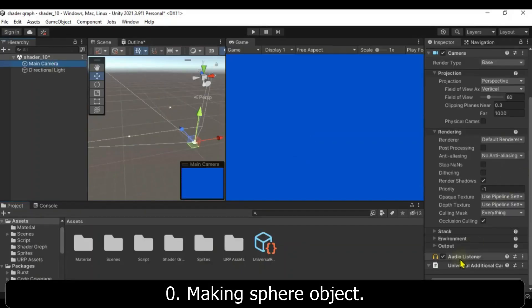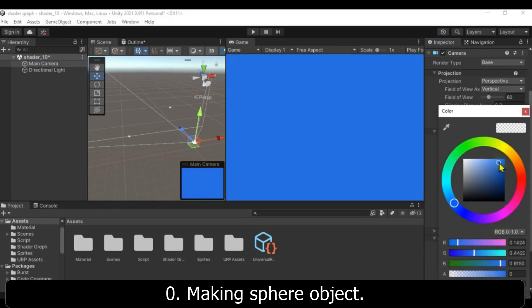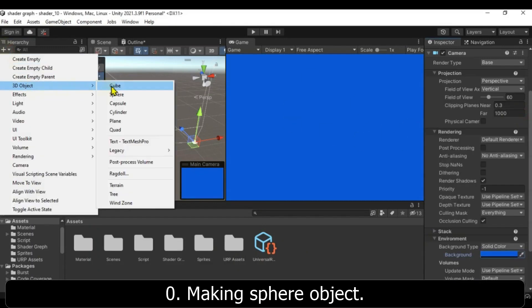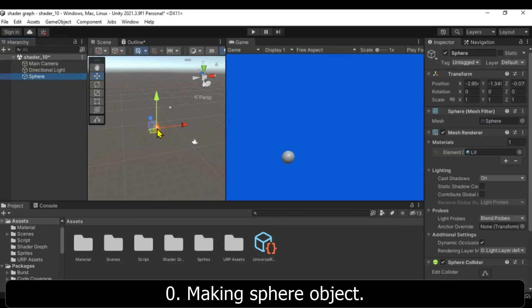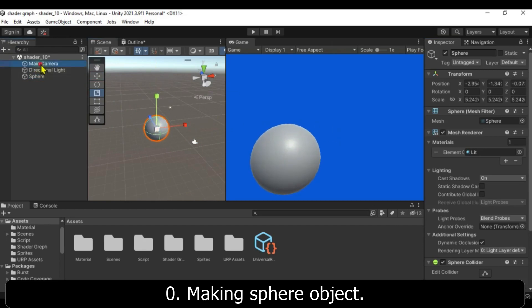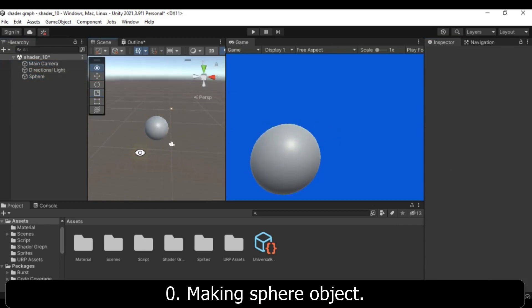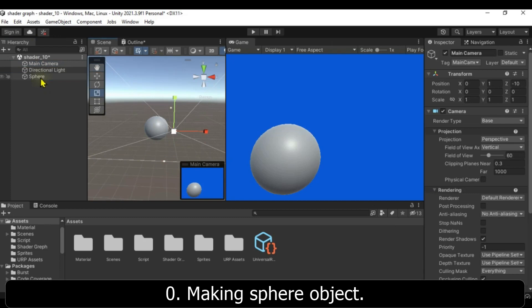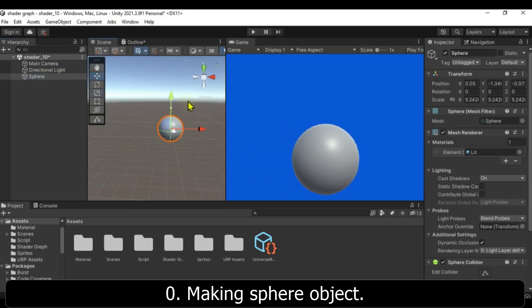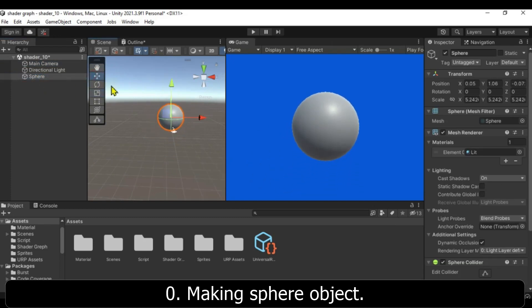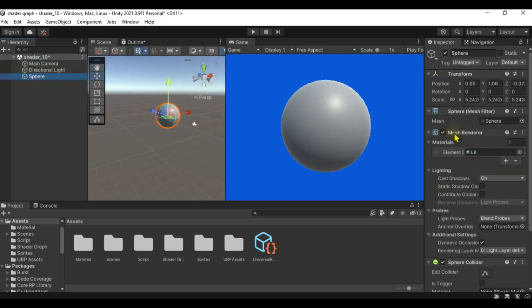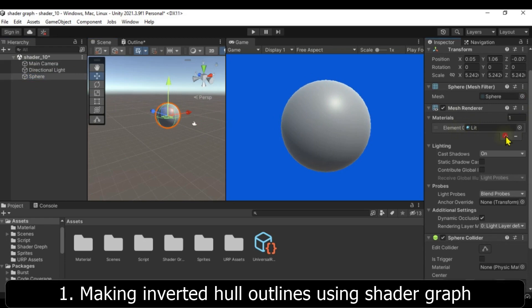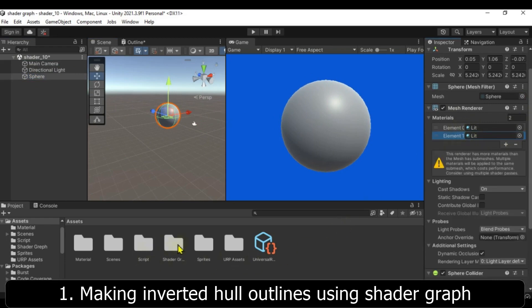Making a sphere object, then making inverted hull outlines using Shader Graph.